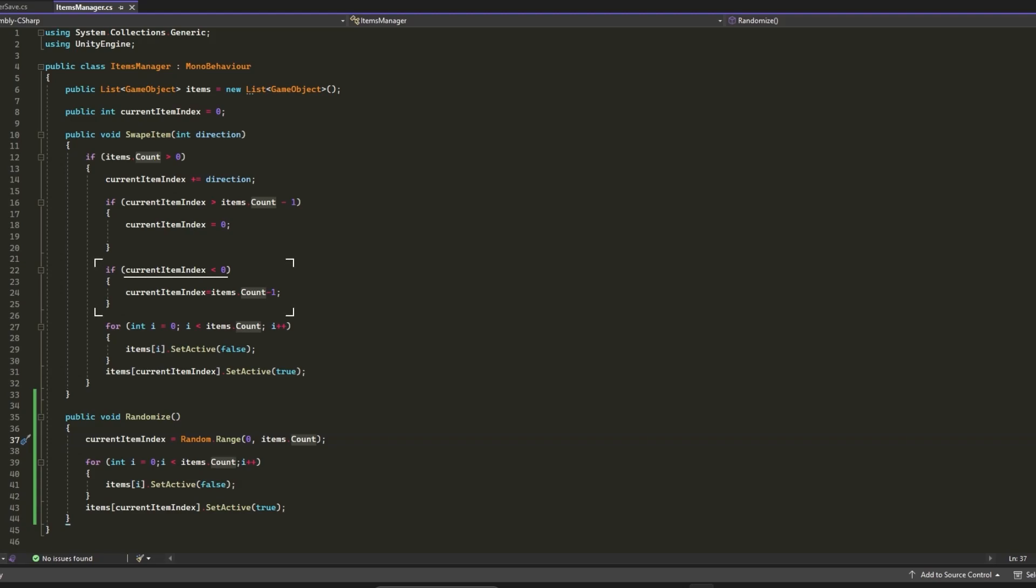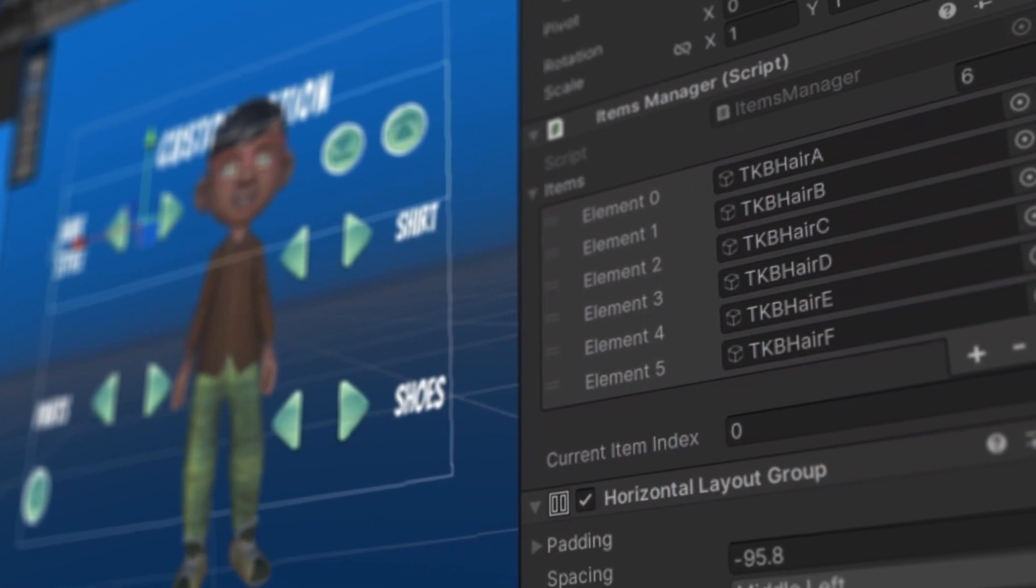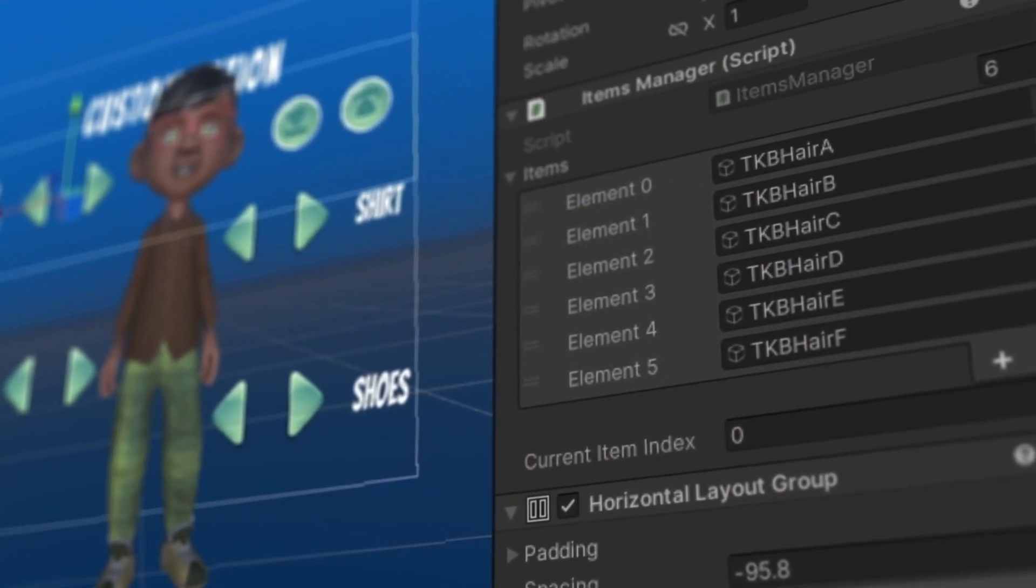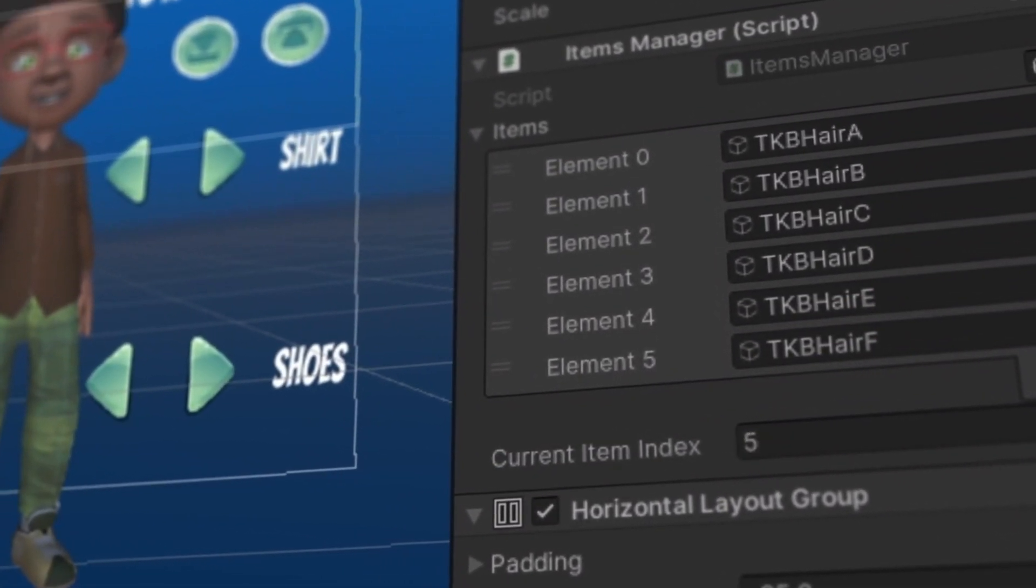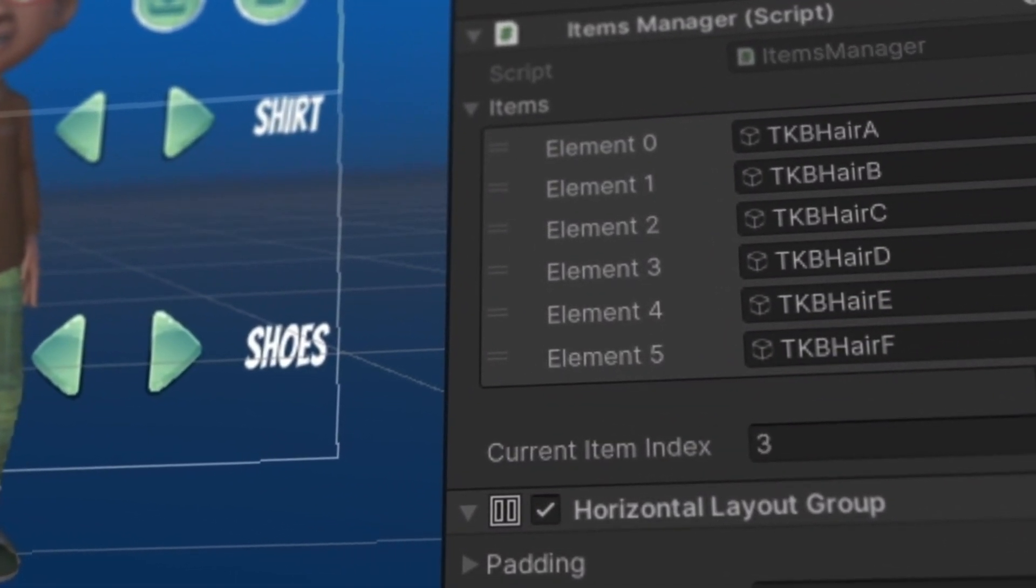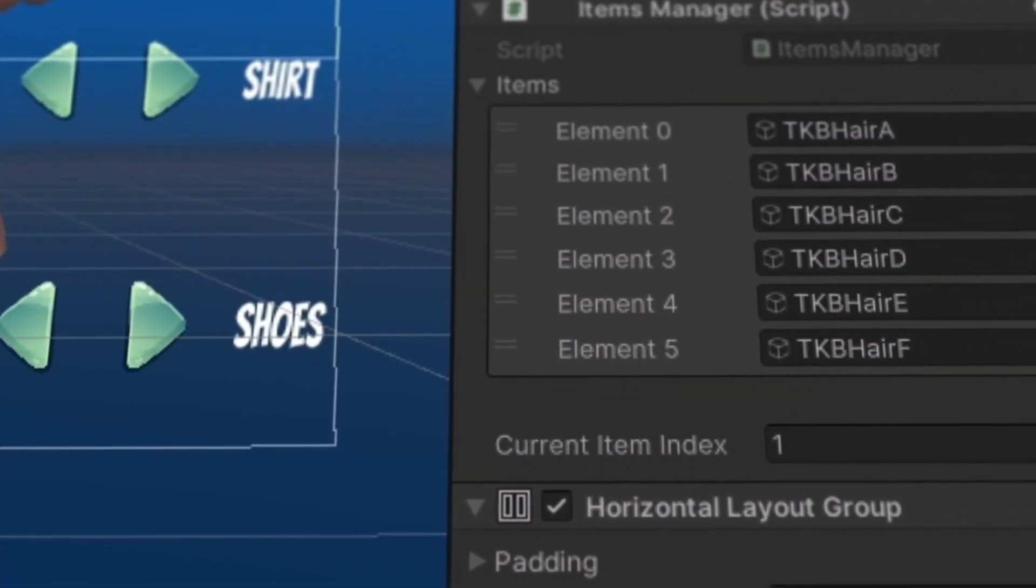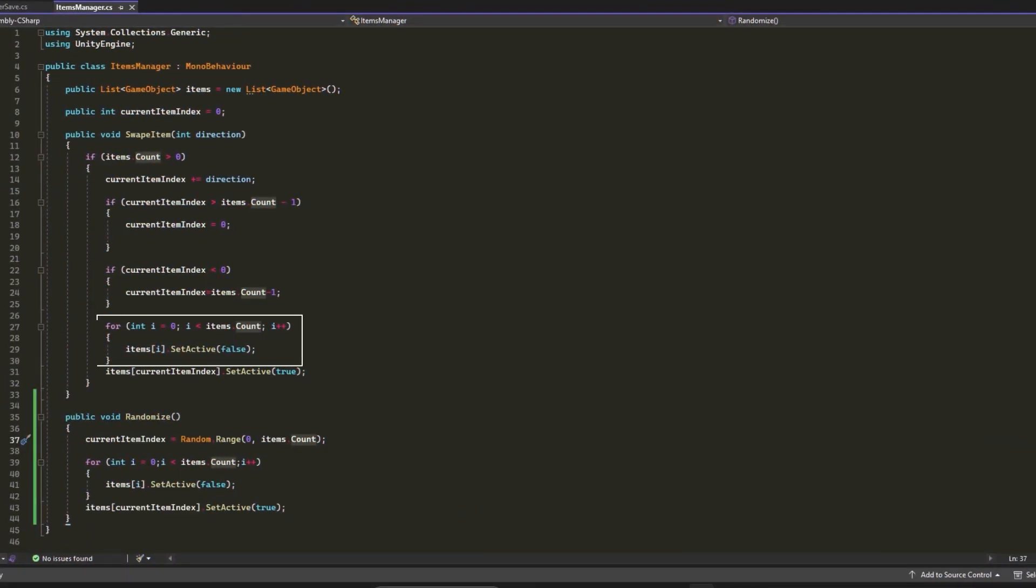But we have to set the value of currentItemIndex to items.count minus 1. With those two conditions, we are sure that currentItemIndex will never be less than 0 and will never be greater than the item size.